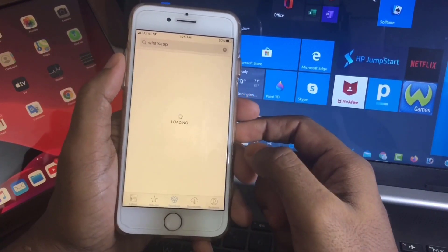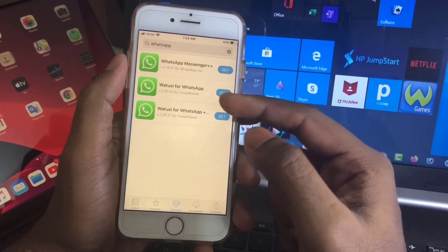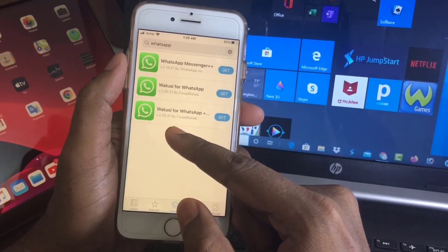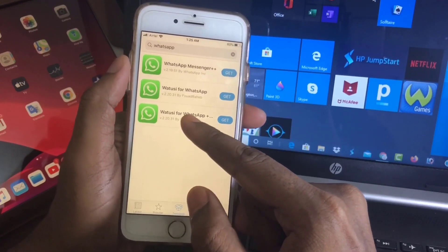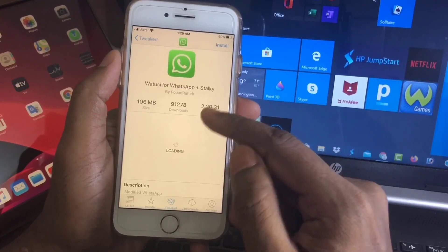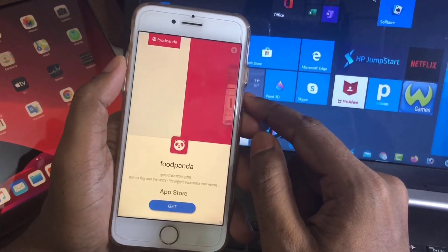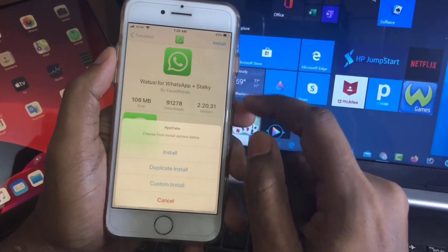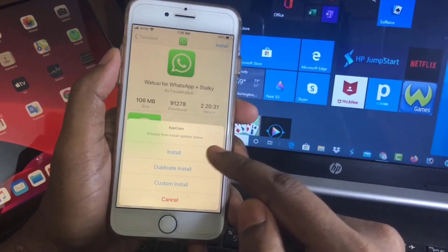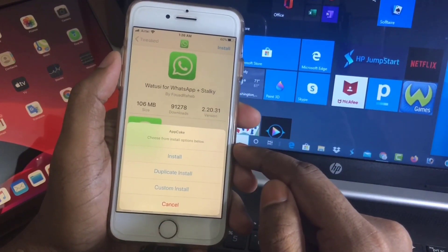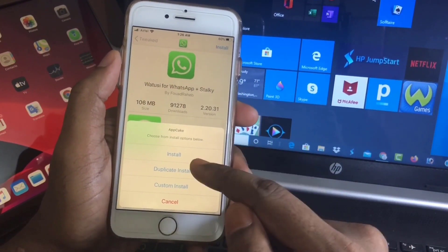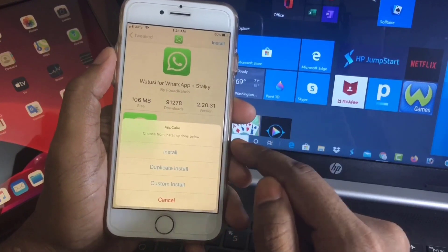Just type here WhatsApp. Here you can see three options. Take this one: WhatsApp Plus Toggle Key. Select this one and click on install. We already have one WhatsApp, so we will not install. Just click on duplicate install here.